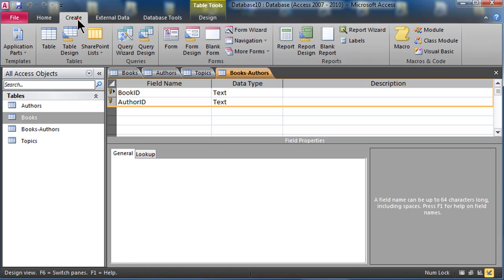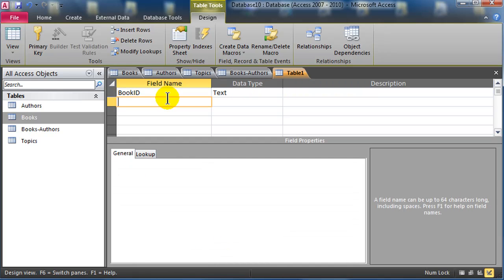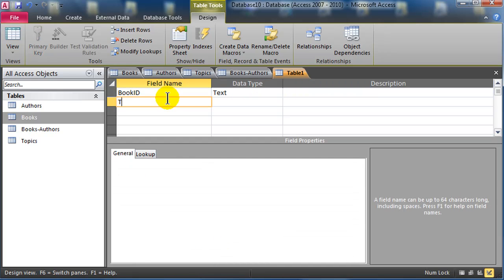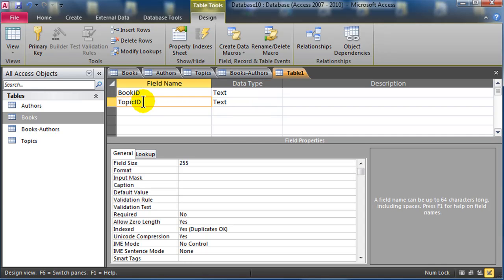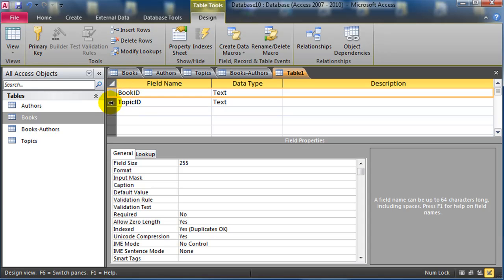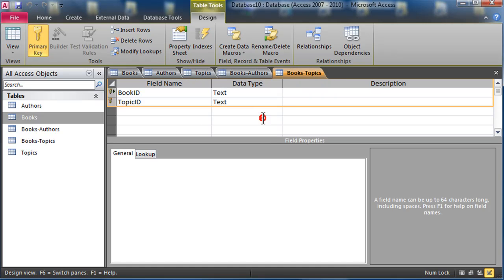I'm going to create another table in design view. Very similar, this is going to be book ID as text, and it'll be topic ID as text. Once again, neither of these would be a good primary key by themselves, but together they can make a primary key. So it's a composite key, it's made of those two. I'll do a control S to save, and I'll call this one books topics. Alright, now we're ready to get going here. So I've got my tables created.